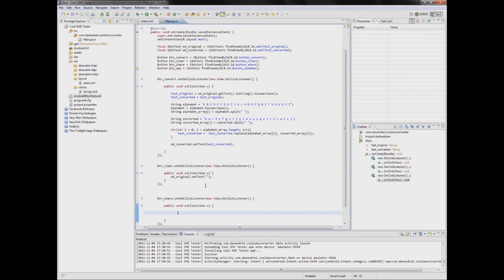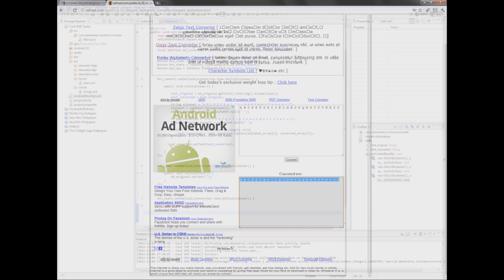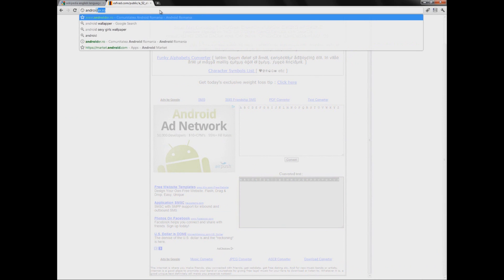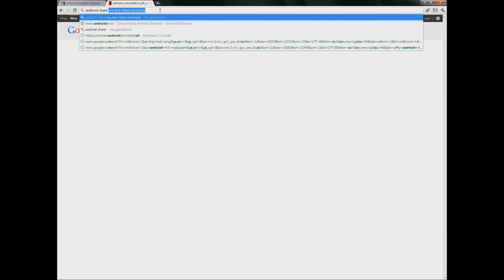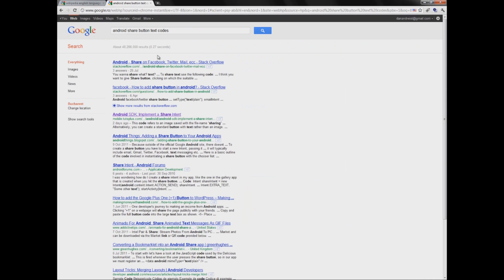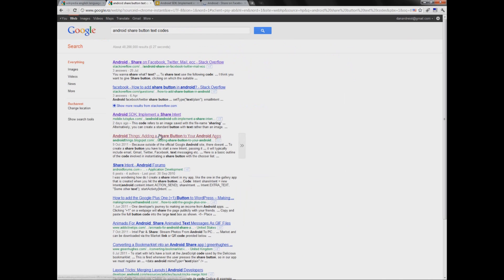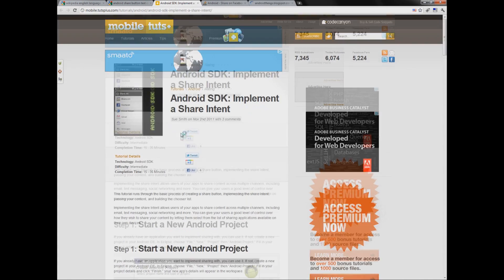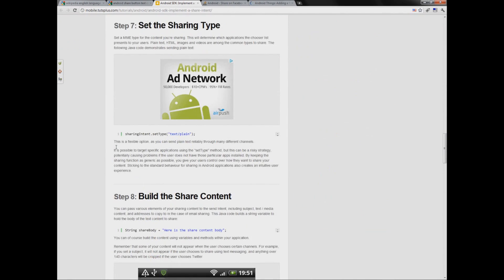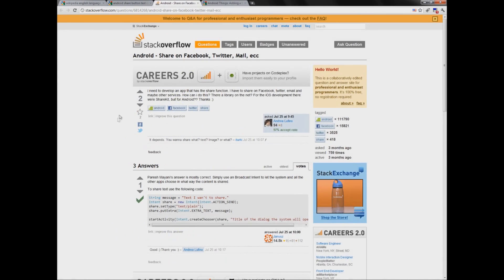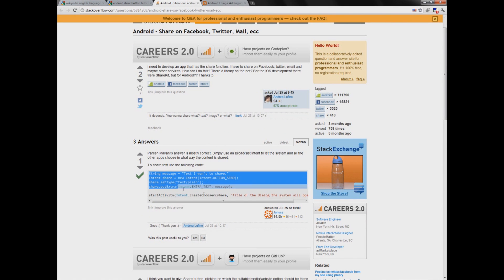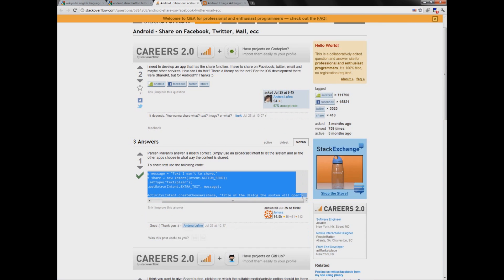For example, you don't know to do something. You just go to Google and Android share button text code. This is not good. Ah, here is a good one. Let's copy this.